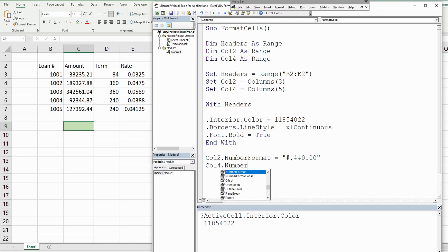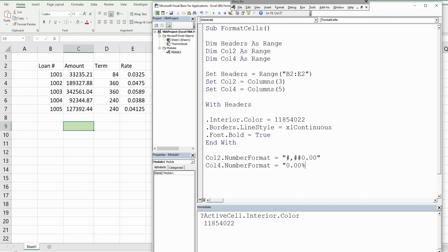We also want to change the number format on our last column to a percentage. Now we're done and what I will do is execute this one line at a time, so I'll hit F8 to do that.